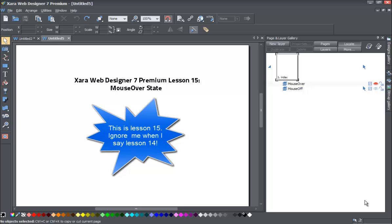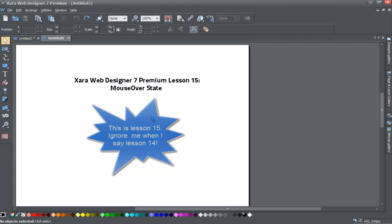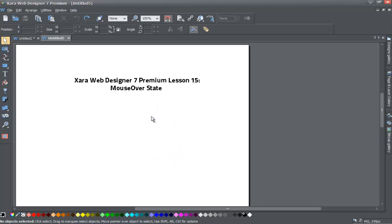Welcome to Xara template tutorial lesson number 14. In this Xara Web Designer 7 Premium tutorial we'll go over how to create a custom mouseover state. In the following tutorial we'll go over how to create a navigation menu using this custom mouseover state that we're creating in this tutorial.